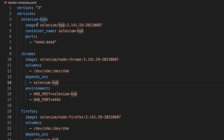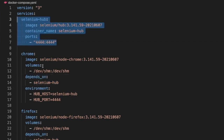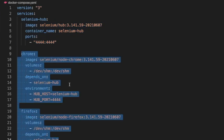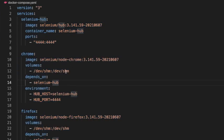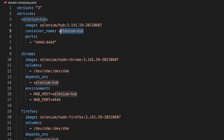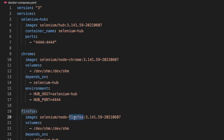We use depends_on selenium-hub, meaning if Selenium Hub can't start, Chrome and Firefox won't start either — we've added that dependency. Then we set the environment with HUB_HOST equals selenium-hub (the container name we set) and provide the hub port 4444. The Firefox service is exactly the same, the only difference is the image changes from node-chrome to node-firefox — that's pretty much it.